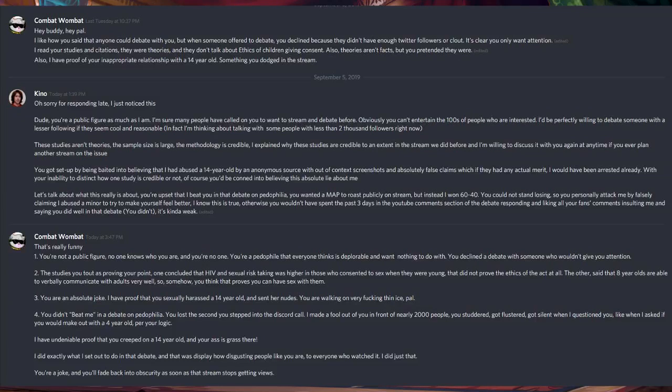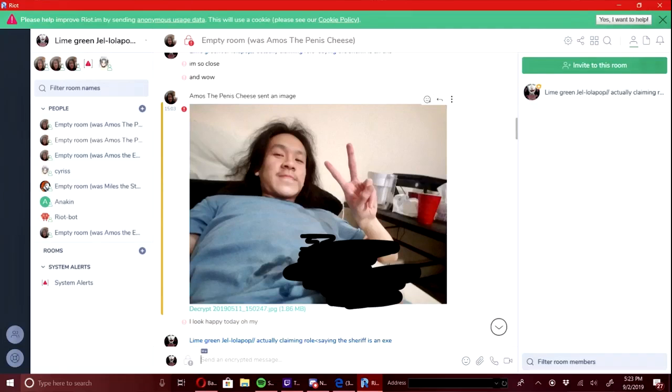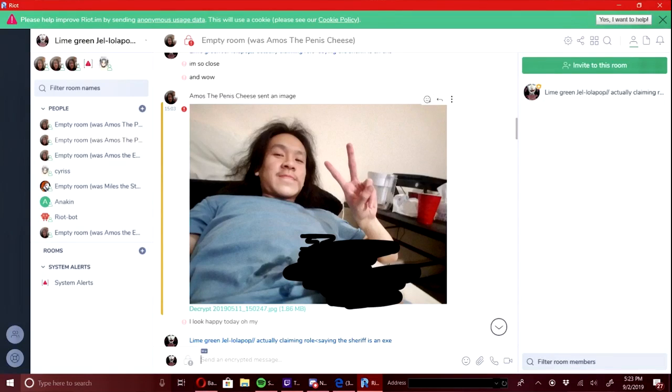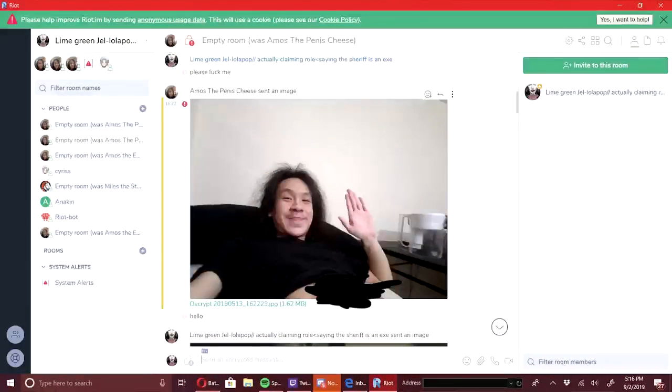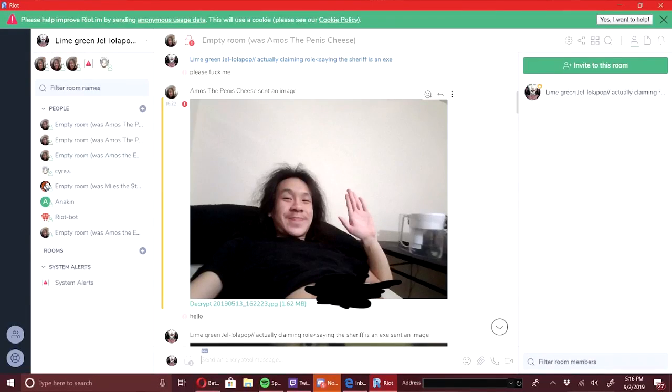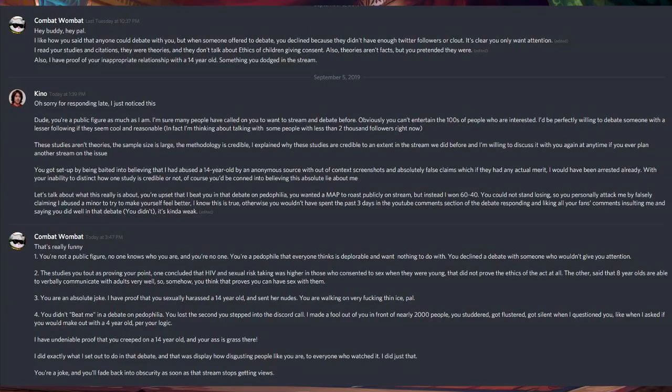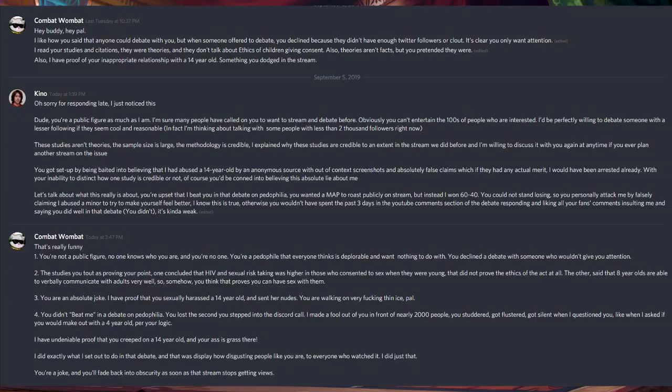Three, you are an absolute joke. I have proof that you have sexually harassed a 14-year-old and sent her nudes. You are walking on very fucking thin ice, pal. Four, you didn't beat me in a debate on pedophilia. You lost the second you stepped into the Discord call. I made a fool out of you in front of 2,000 people.